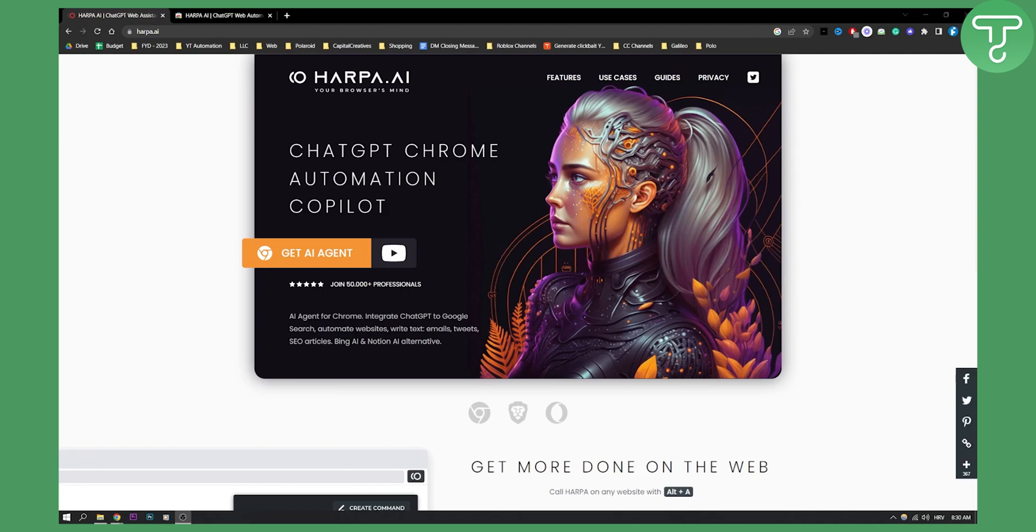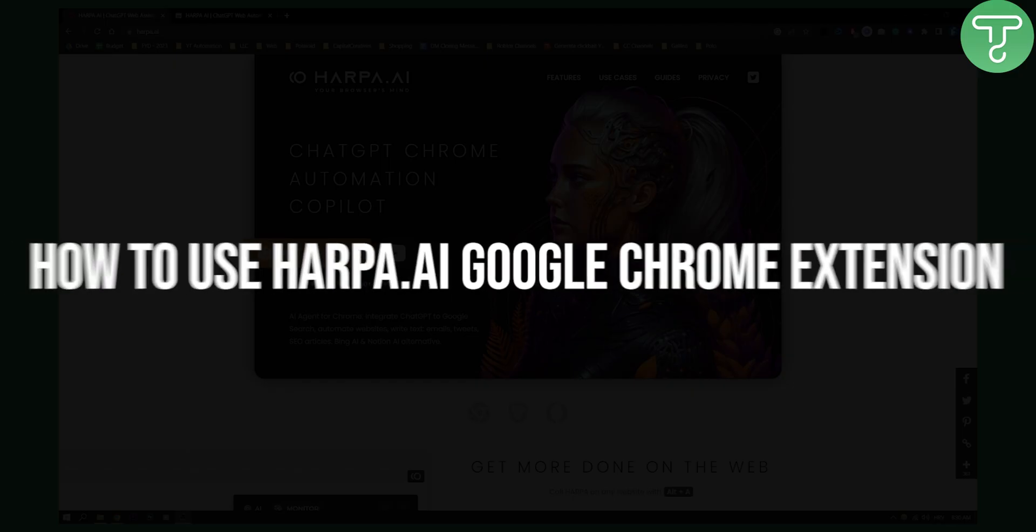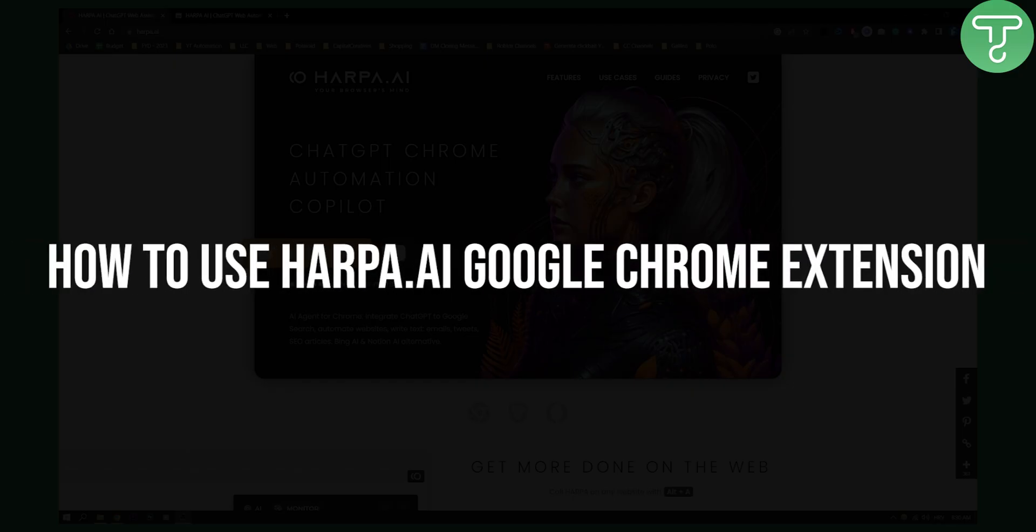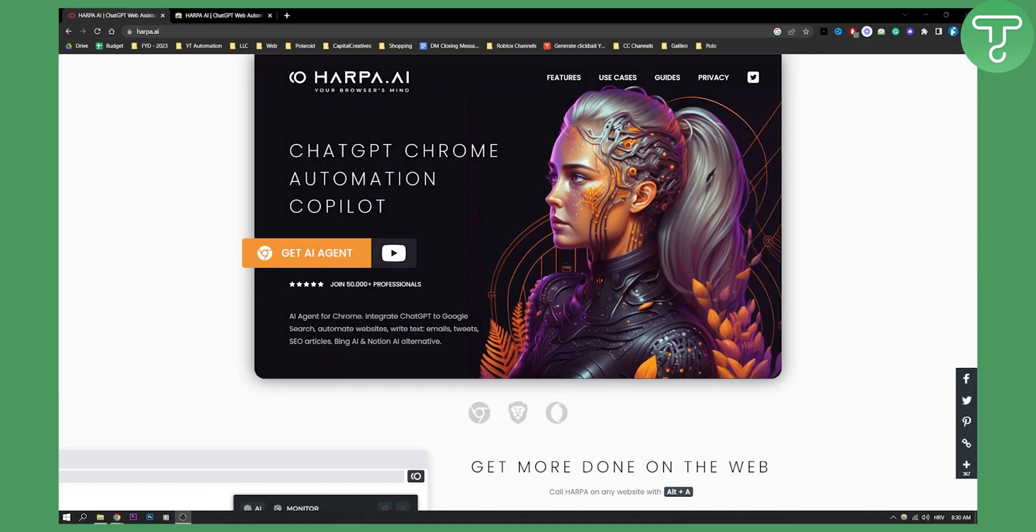Hello everyone, welcome to another awesome video. Today we're talking about Harpa AI and how you can install it on your Google Chrome browser.